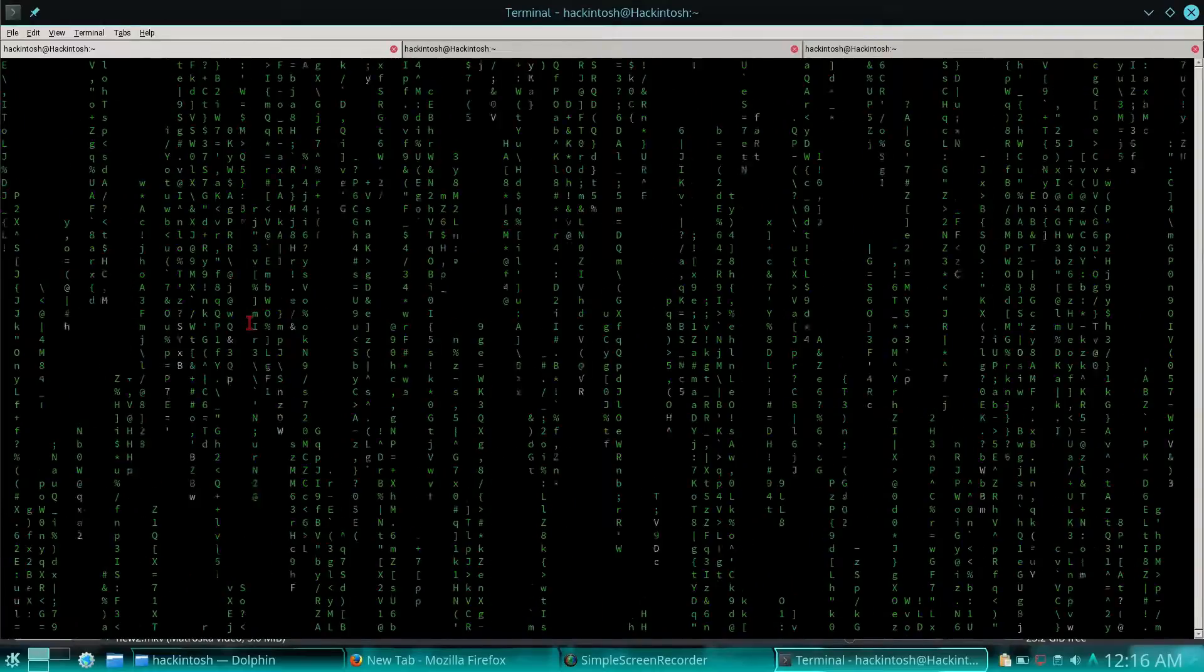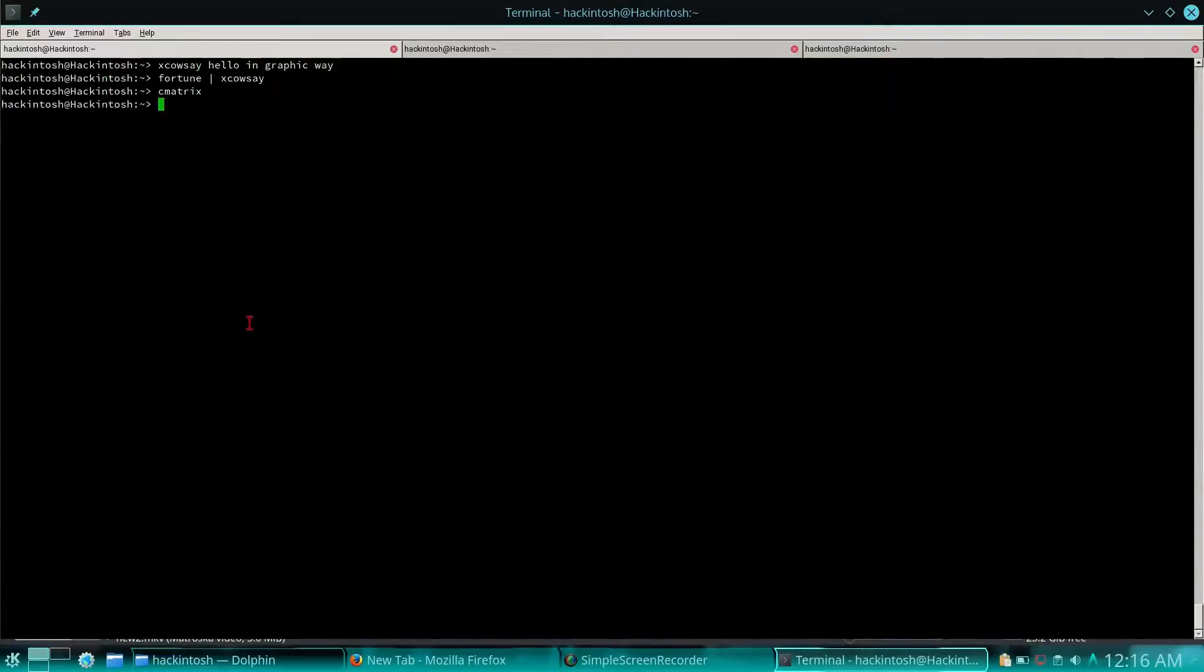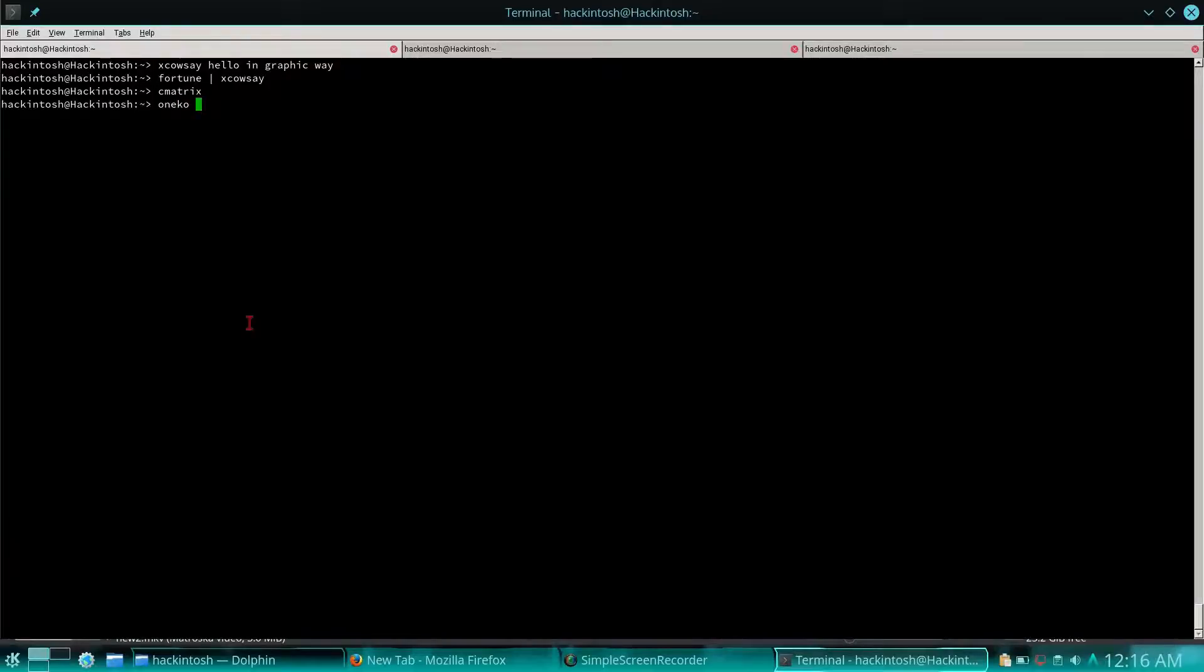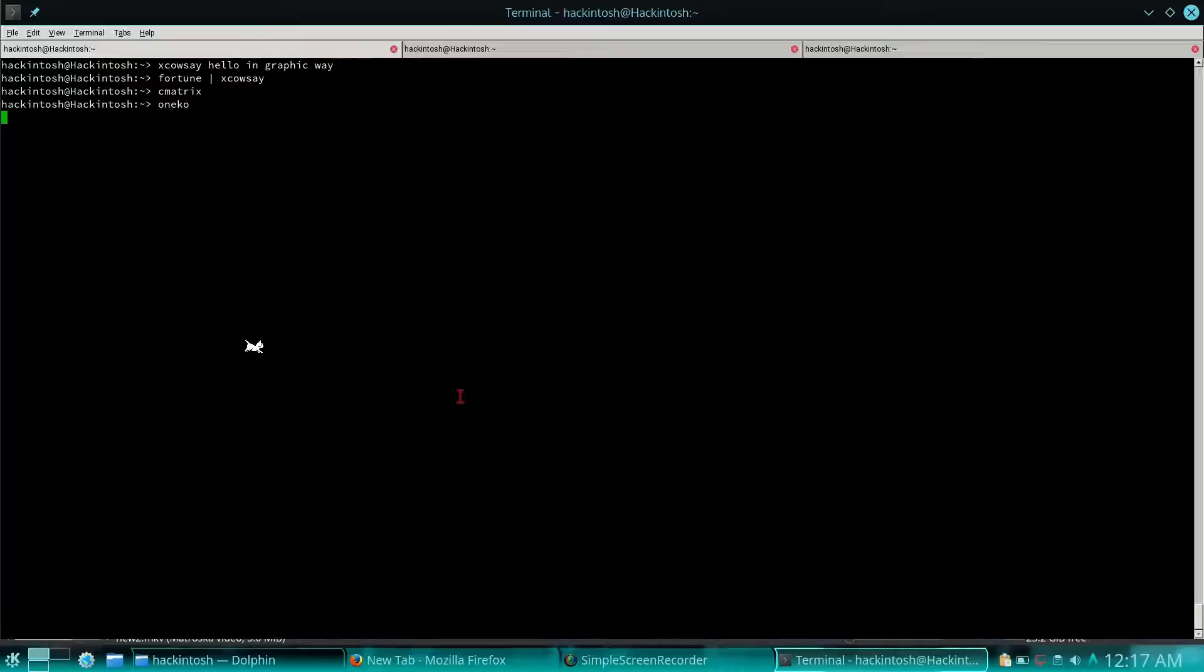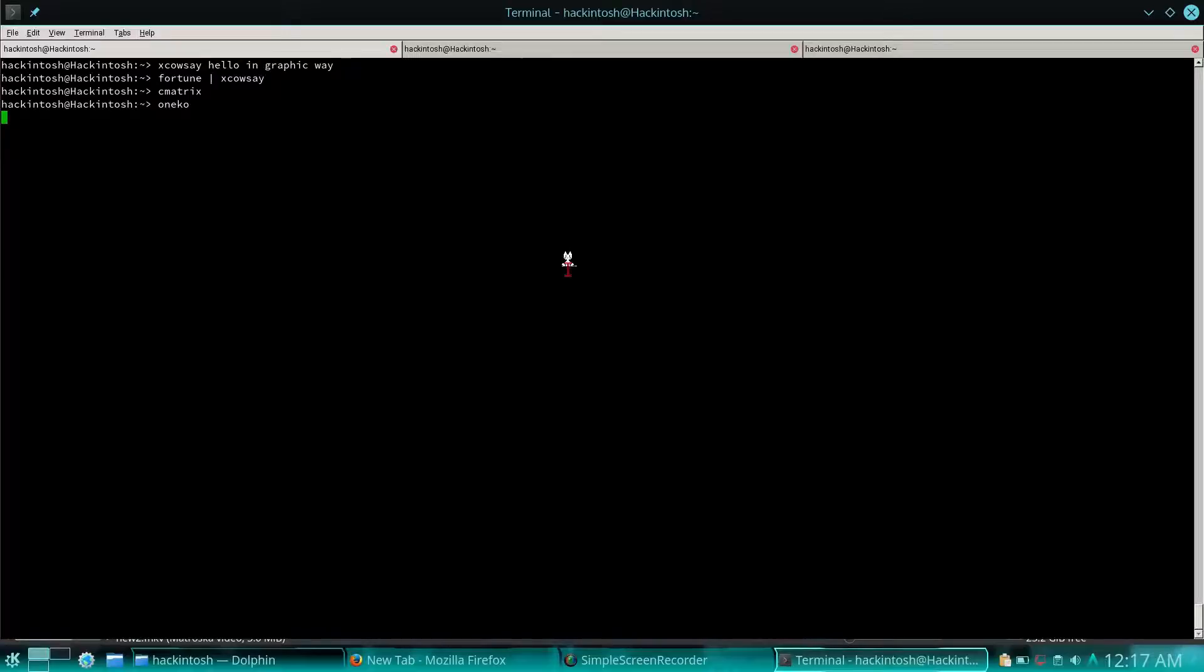Another one is also my favorite, which is oneko. It will show a little mouse that will follow your arrow wherever you put your cursor. It will just follow it, and you can make it permanent with some script. Every time you restart your computer it will follow your arrow, so that will be quite funny.